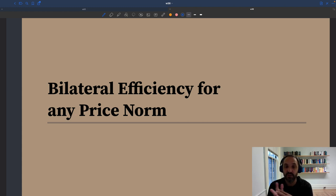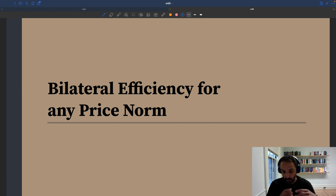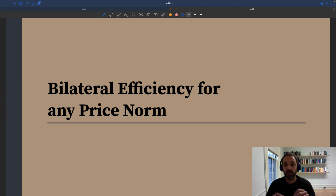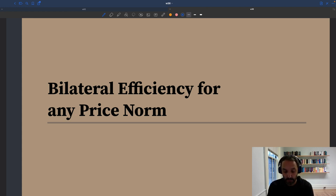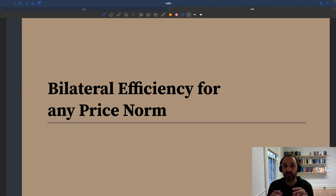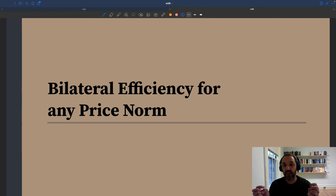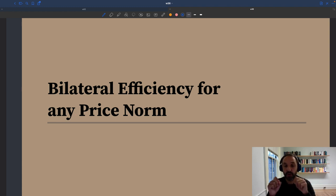If bilateral efficiency was violated, that means pairs of people would engage in behavior that hurt them as a pair, and therefore, with a minimum of cooperation, they could decide not to do it and both be better off. So basically, if bilateral efficiency was violated, there would be a Pareto improvement available just within the pair — both people in the pair would be better off.